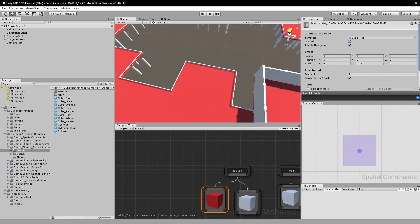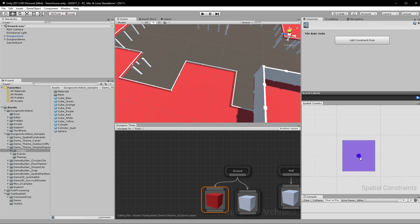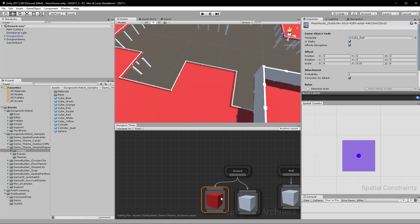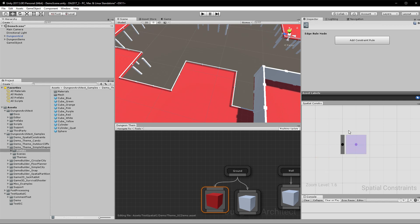When you enable Spatial Constraints, the Spatial Constraint window will pop up — go ahead and dock it somewhere. The purple node is the node you are checking against — this is your ground node — and around it you can place as many rule nodes as you'd like. Since we want this to be in the corner, we need to make sure it is surrounded by two fence nodes, so let's create a rule node and place it here.